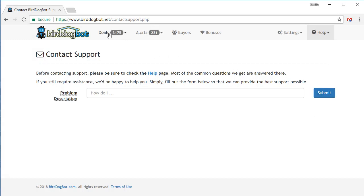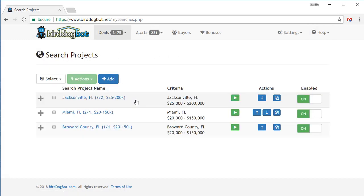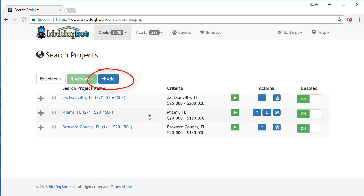So to do that, we go over to our deals menu, go to search projects. If you have a brand new account, you'll be taken directly to the page where you can add your first search project. If you've already got search projects in your account, as I do here, then you'll be presented with a list of the search projects in your account. If that's the case, then just click on the add button.